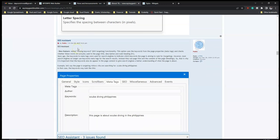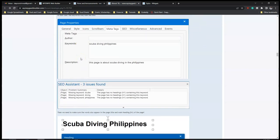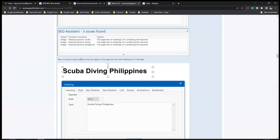Then we have 'SEO Assistant', which has been available in version 17 to guide you in making your website search-engine friendly. The new addition is 'missing keyword SEO targeted functionality' - this option uses keywords from the page properties meta tags and checks whether those words are actually used in the page title and description. This helps make sure your tags are part of the page title or description, so your website is properly optimized for search engines.